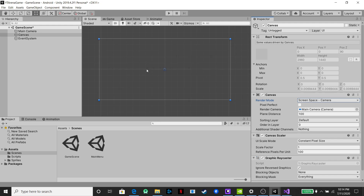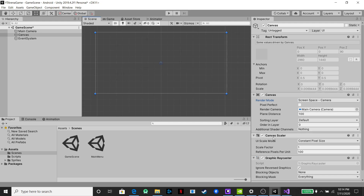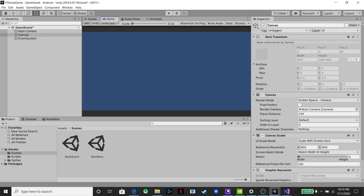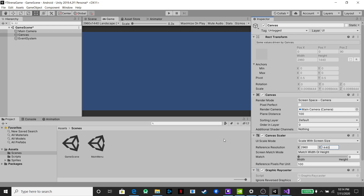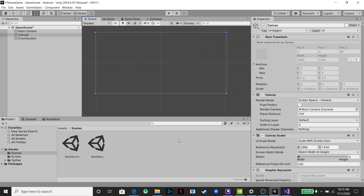We're going to set our scale size again to our game screen size — 2960 by 1440 — so that will help with scaling. Then we're going to load a background and that'll be it for this video. The next video we'll go over creating our game scene, setting up the buttons, and having it load up our arena.